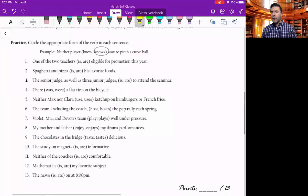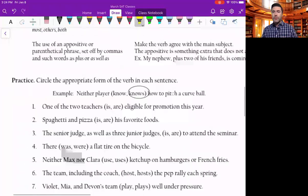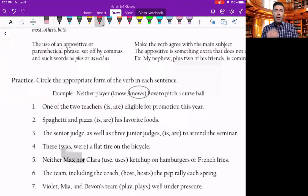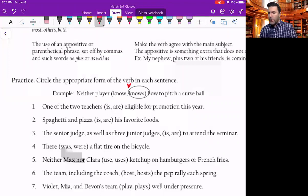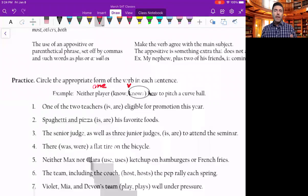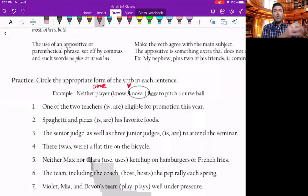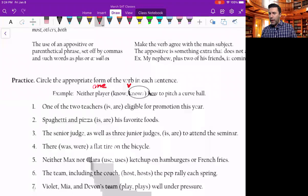Let's take a look at our first example. Who or what knows how to pitch a curveball? Neither player knows — and here's why. The word 'neither' implies 'neither one knows.' Anytime you see one body or thing, that is a singular subject, every time, never varies. So 'neither player' means 'not one player' — knows.